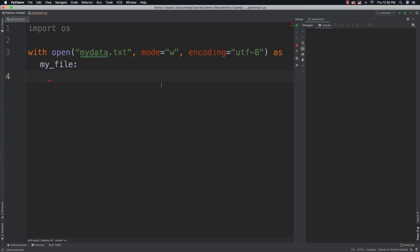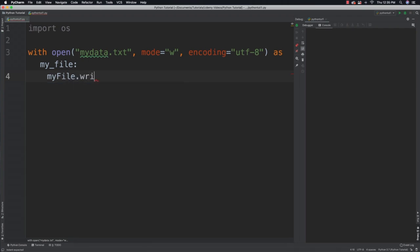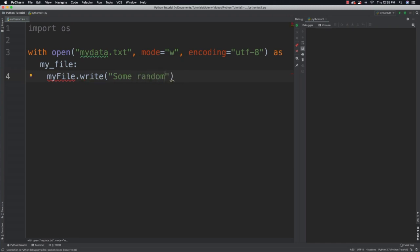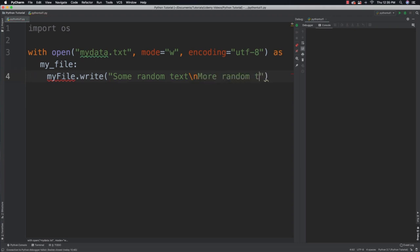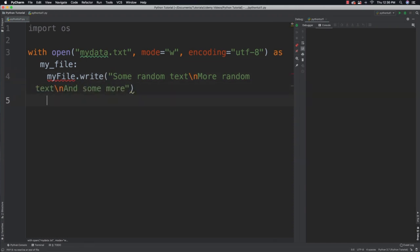Now we can write random information to the file. We can just say my file and call write on it and then you can say some random text. You can throw a new line inside of there, more random text and another new line and some more. And now we wrote to the file so what I want to do now is I want to read from the file.